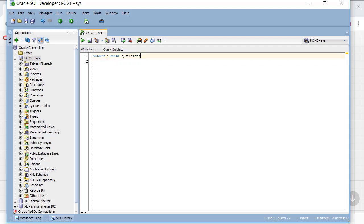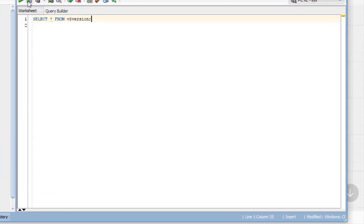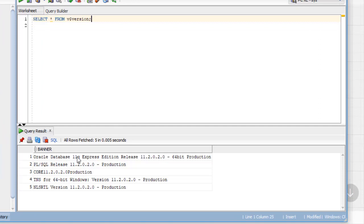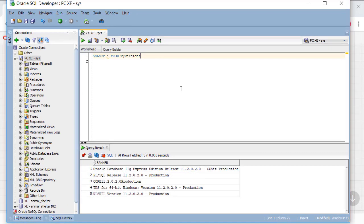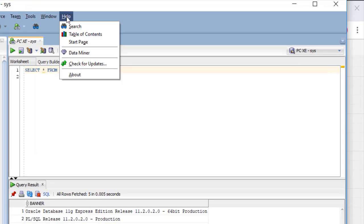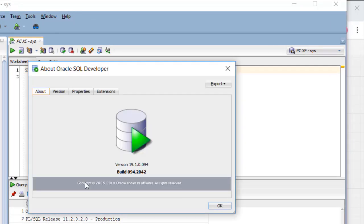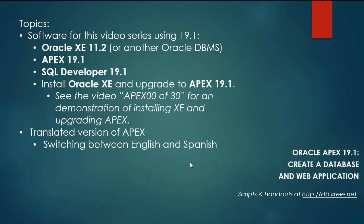If I run this I can see that I do have version 11.2 installed. I can go to SQL Developer, Help > About, and see that I'm working with version 19.1. So let's get started.